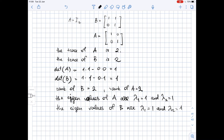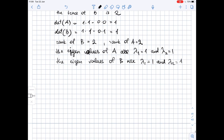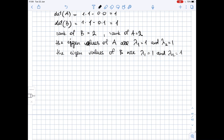Since matrices A and B have the same trace, determinant, rank, and eigenvalues, we conclude that the matrices are similar — A and B are similar.